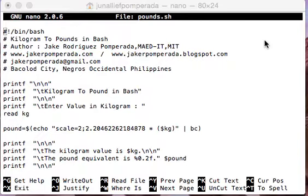In this tutorial video we will learn how to create a very simple Bash program that will ask the user to give a value in kilogram, and then our program will convert the given value in kilogram to pound using Bash scripting language.